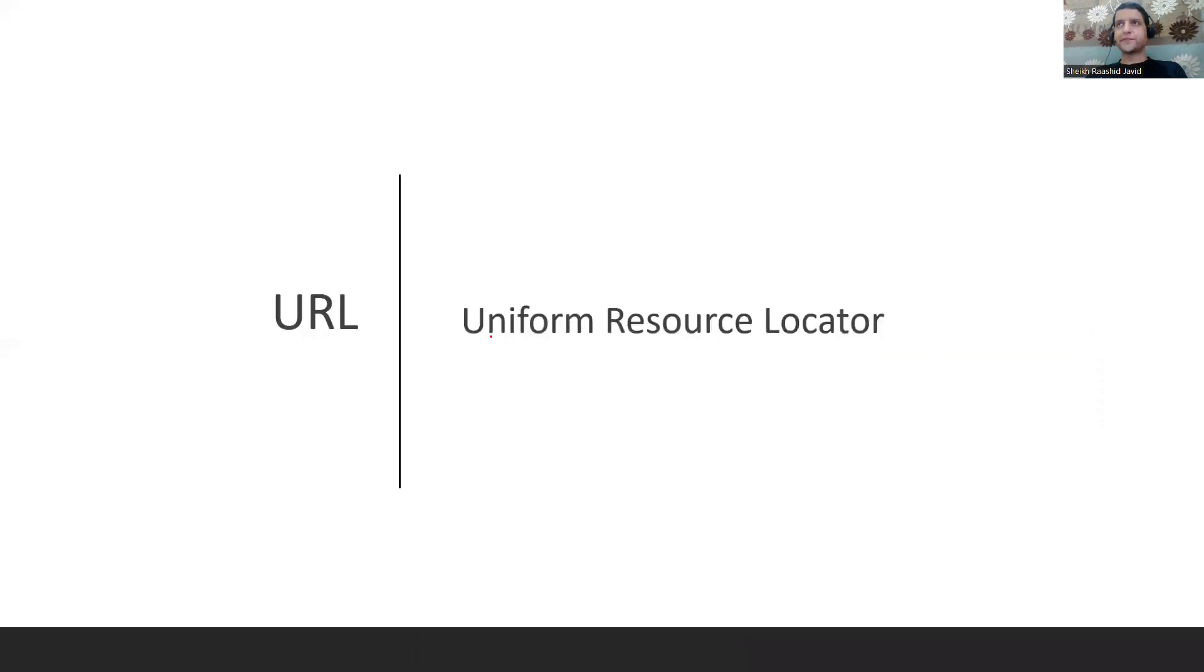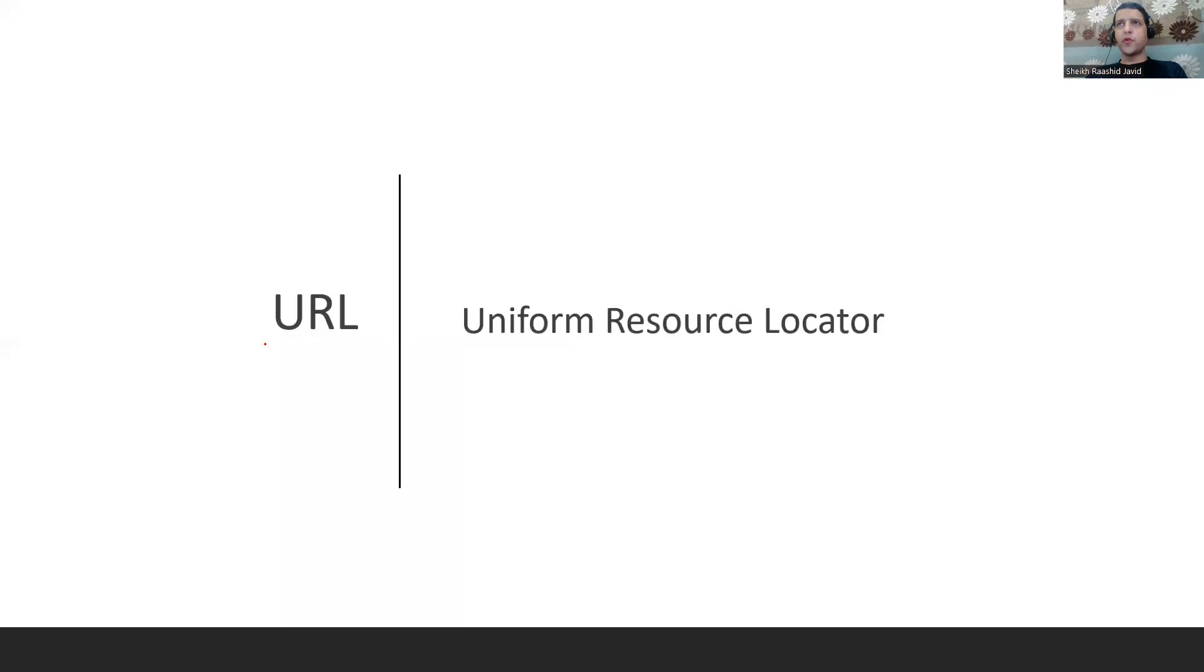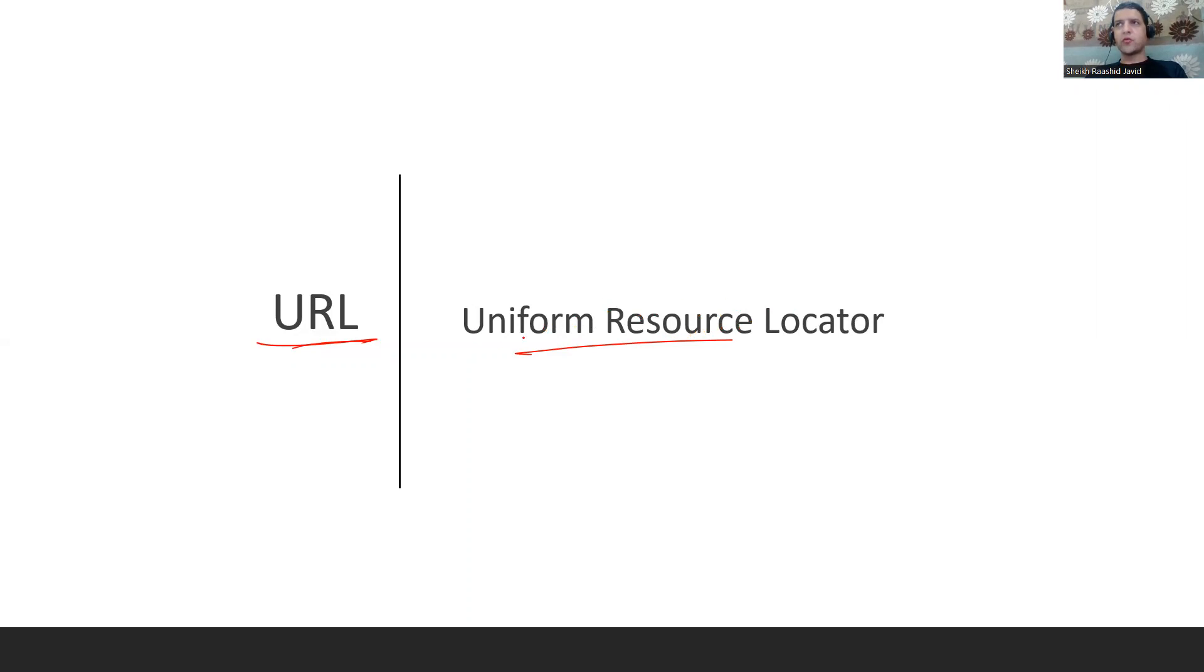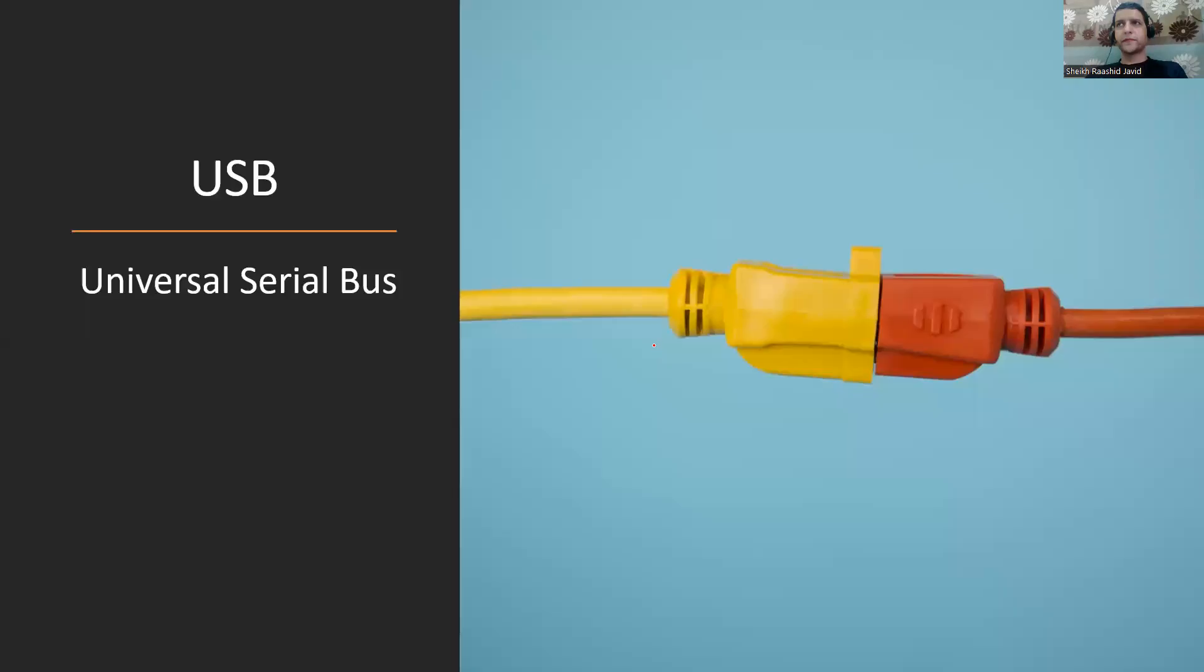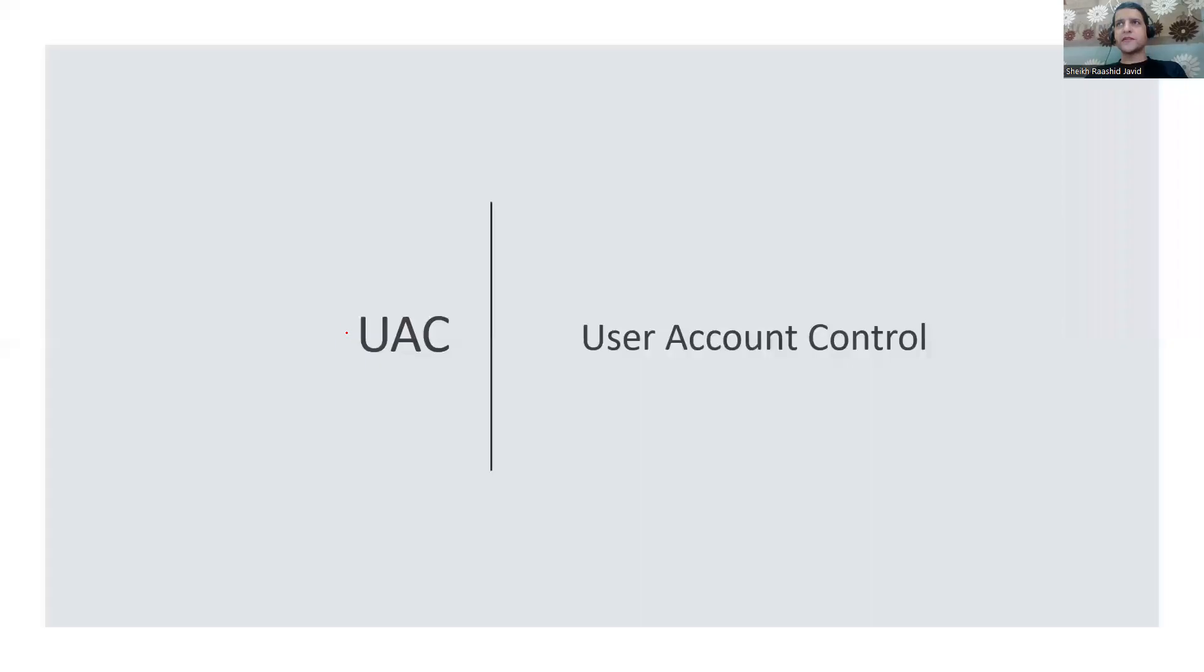URL is Uniform Resource Locator, like https://www.google.com. You're telling your browser to use HTTPS protocol to get the index page of Google. USB is Universal Serial Bus.